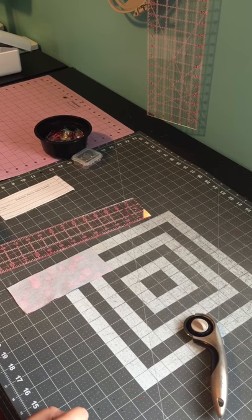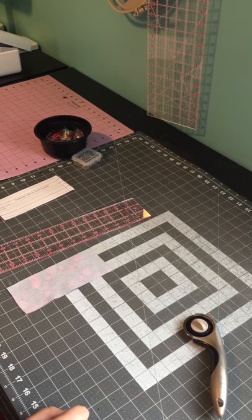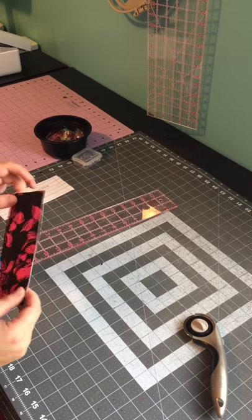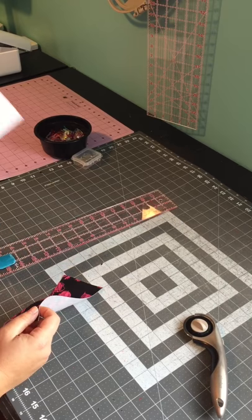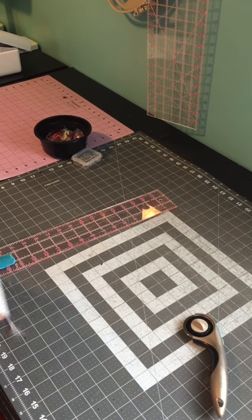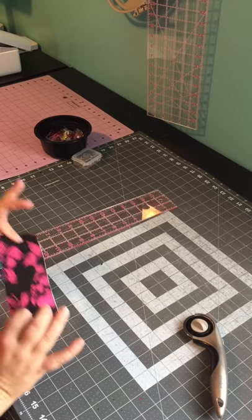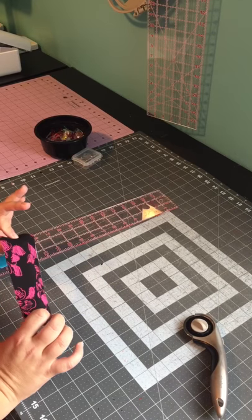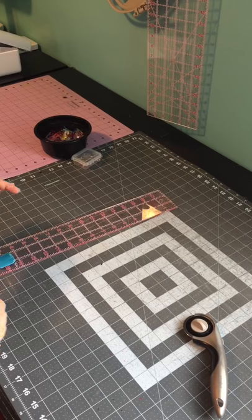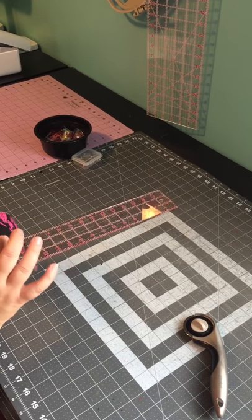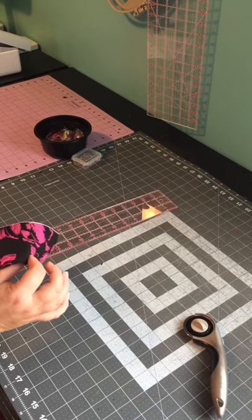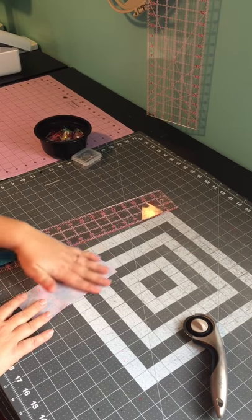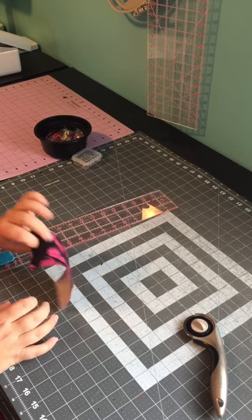So let's start by cutting the placket as per the pattern instructions. I'm using the one from the brunch blouse, but you can use the same tips and tricks that I'm giving you today for the Henley too. I'm using rayon challis fabric, so I'm adding lightweight interfacing on the back. I already ironed that on.